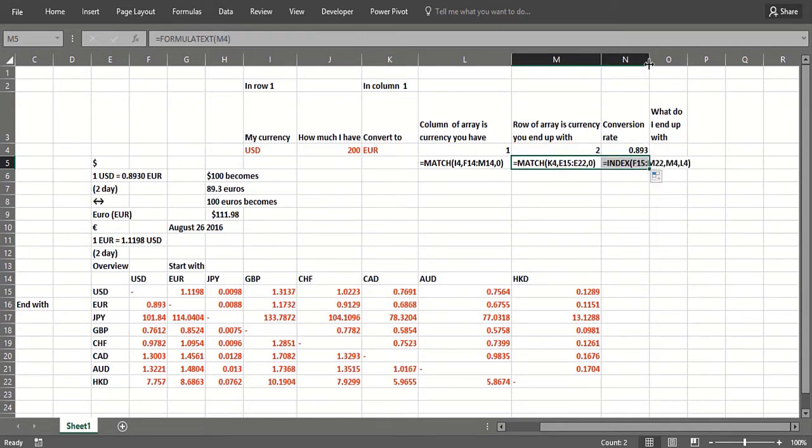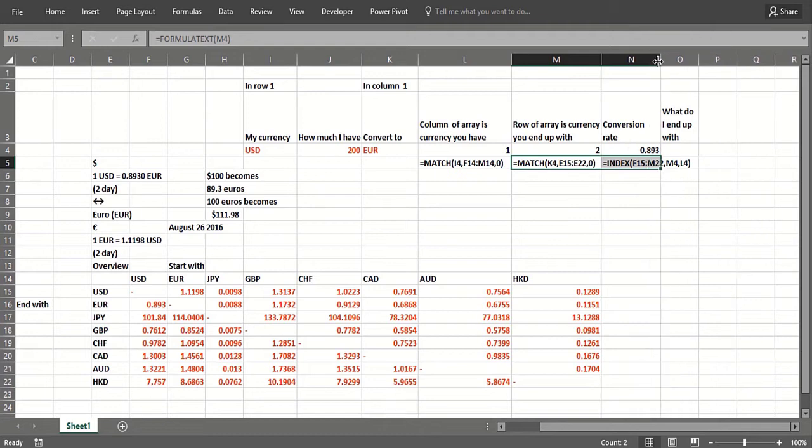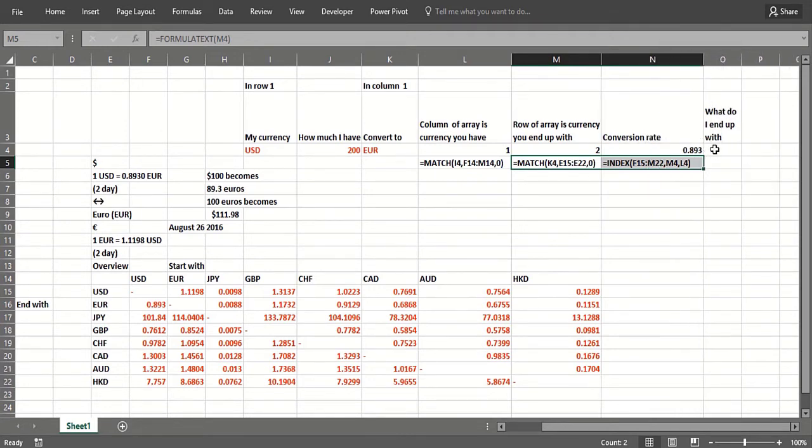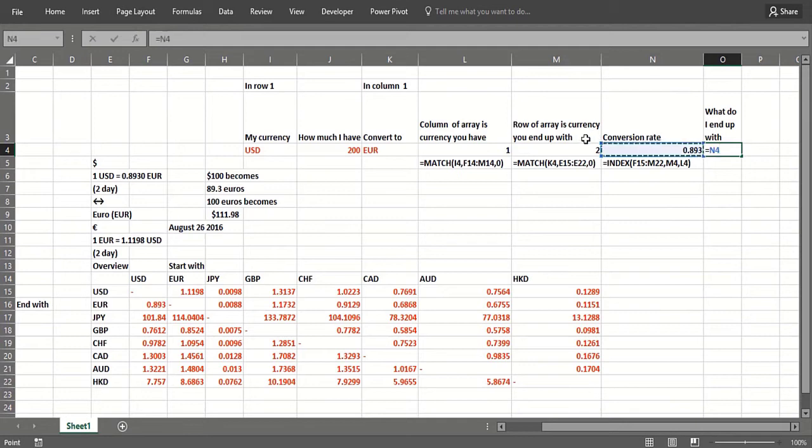What I would end up with would be take that conversion rate times what I started with, so I would have a hundred and seventy eight euros.